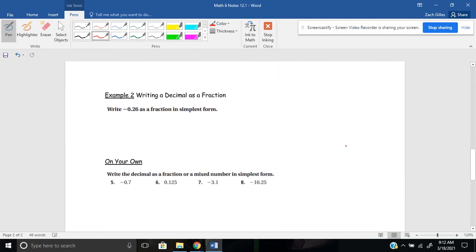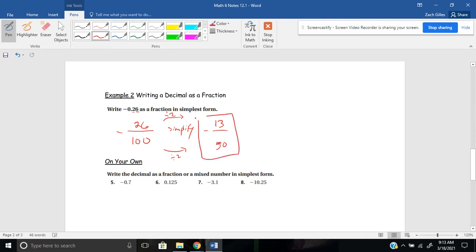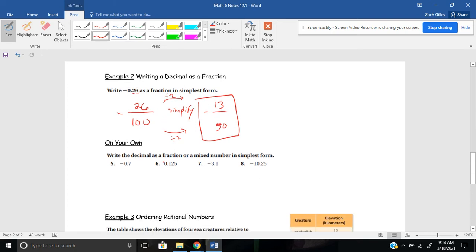Moving on to the second example now, we will go the other way. So now we're going to start with the decimal and we're going to write it as a fraction. It says, write negative 0.26 or negative 26 hundredths as a fraction in simplest form. I know my number needs to be negative. And I know two places after the decimal is the hundredths. And how many hundredths do I have? I have 26 of them. I'll notice then that I can simplify. If I divide my top and my bottom by two, I'll come up with negative 13 50ths. And that's as simple as it can get.